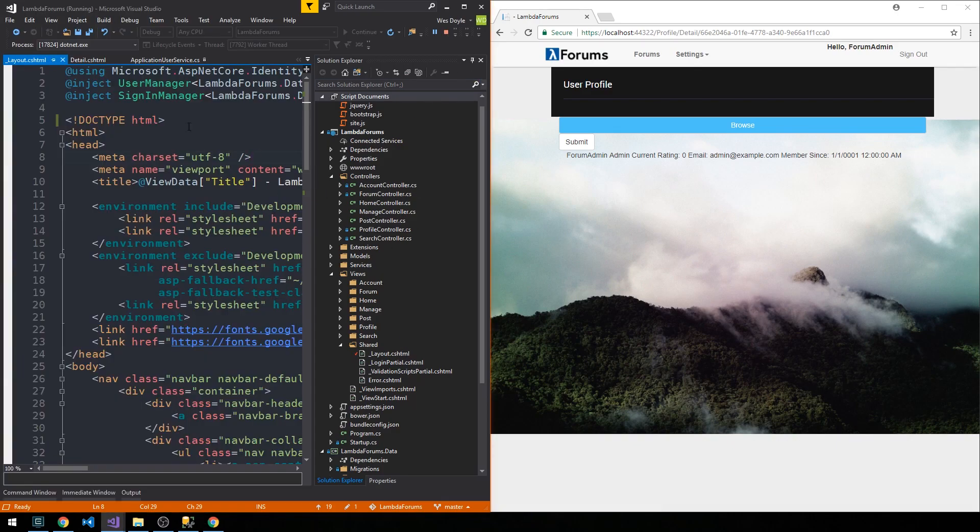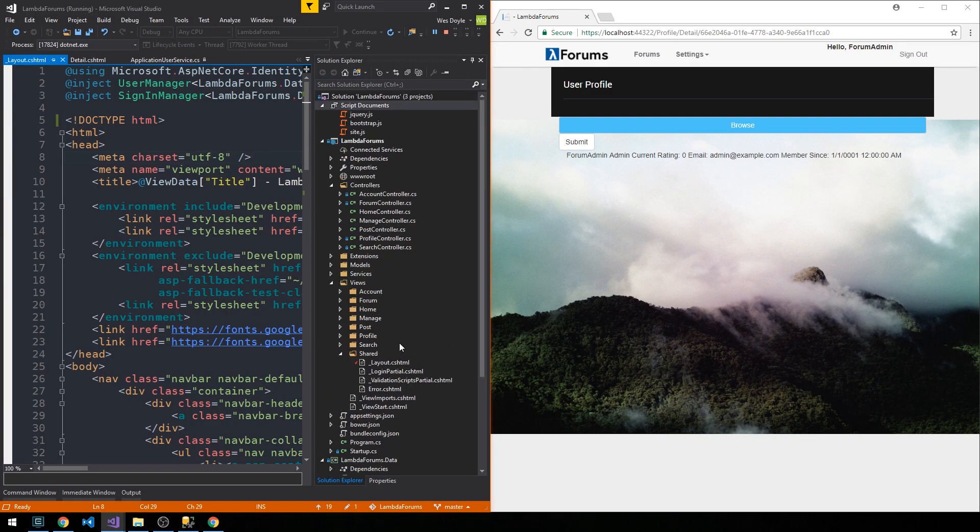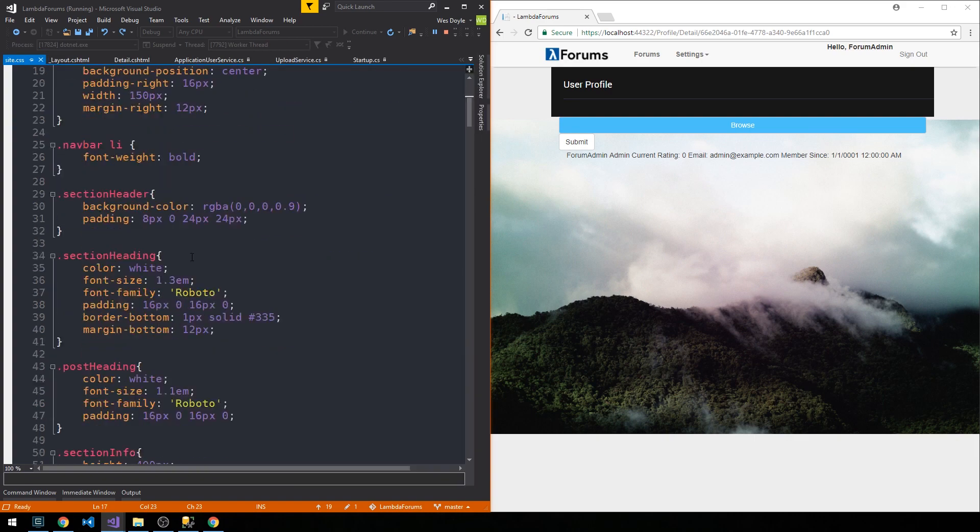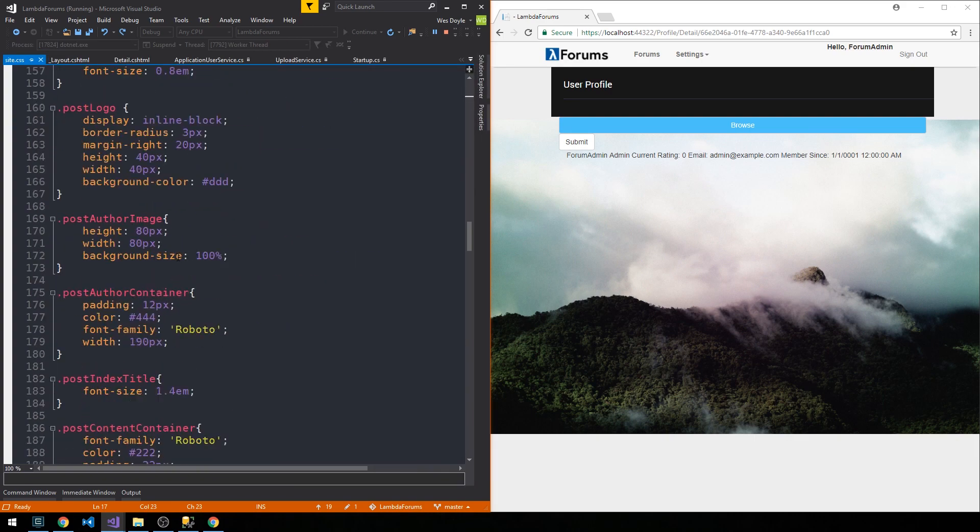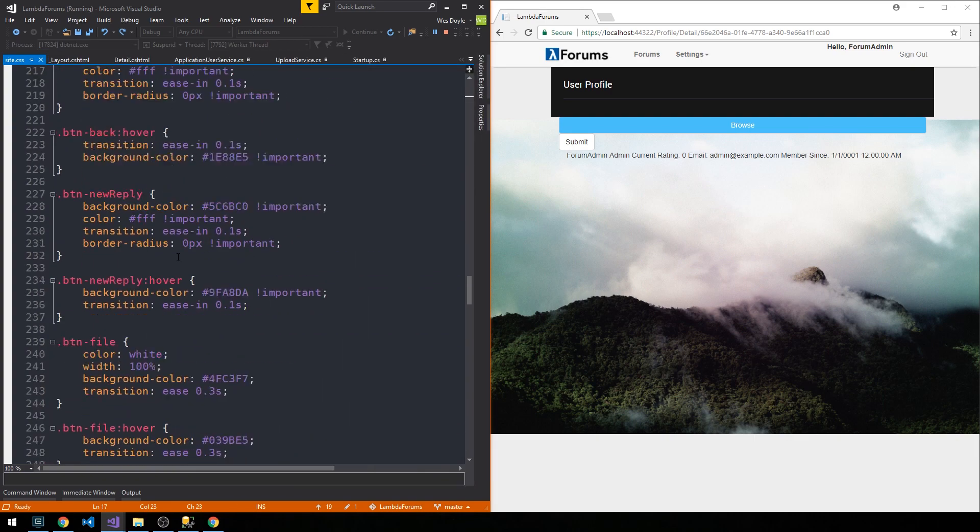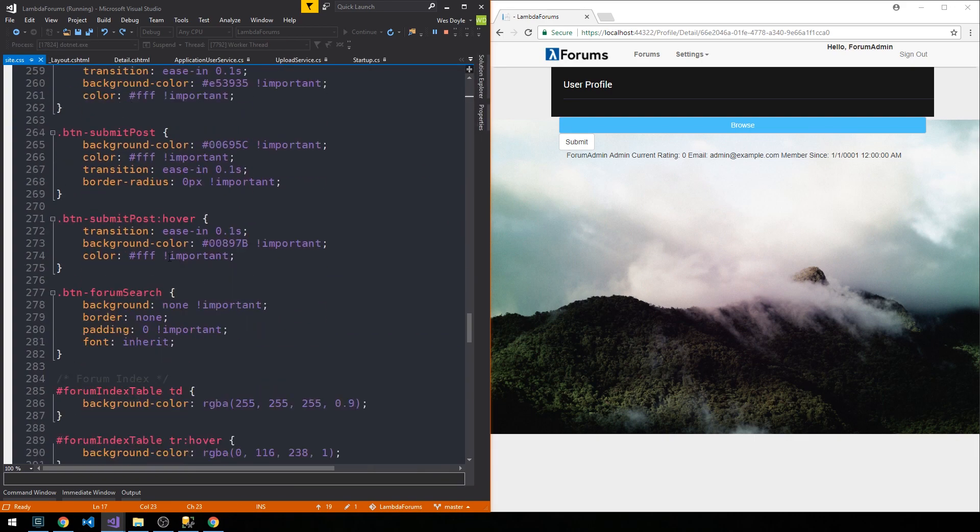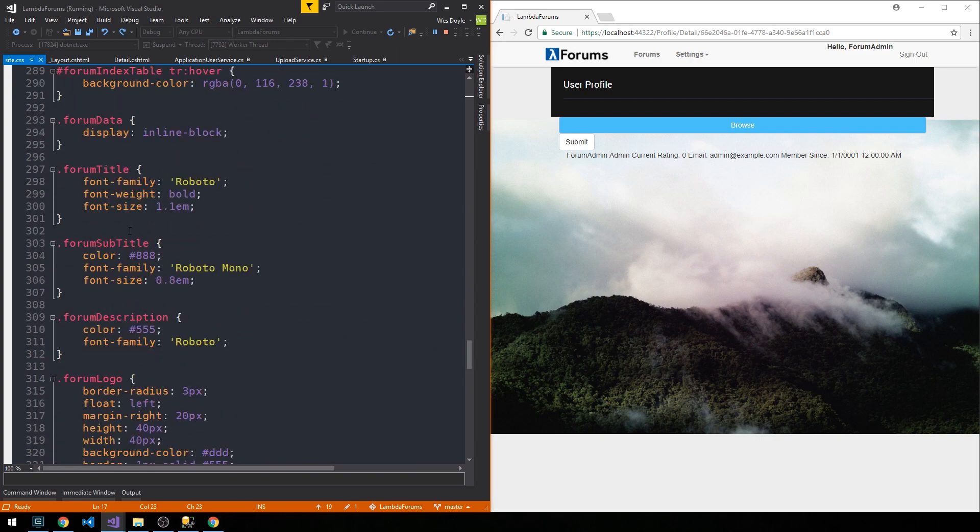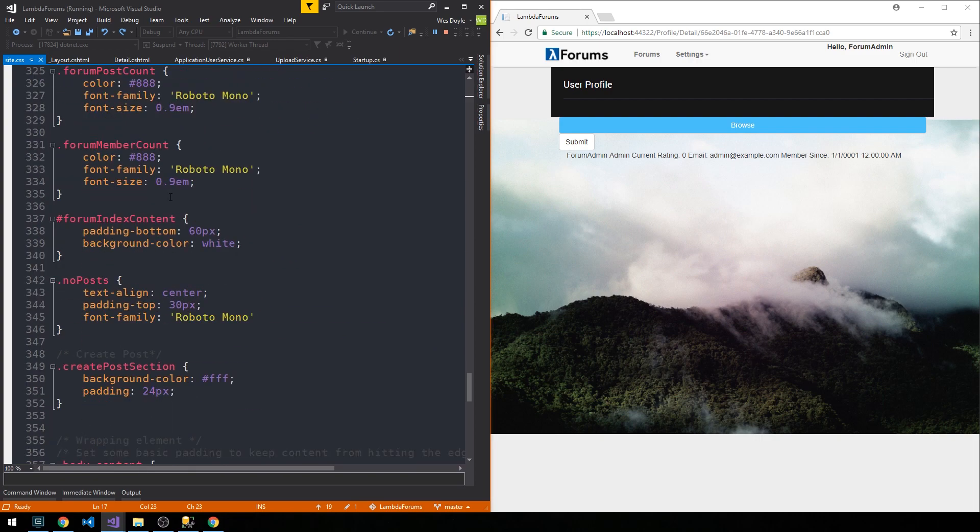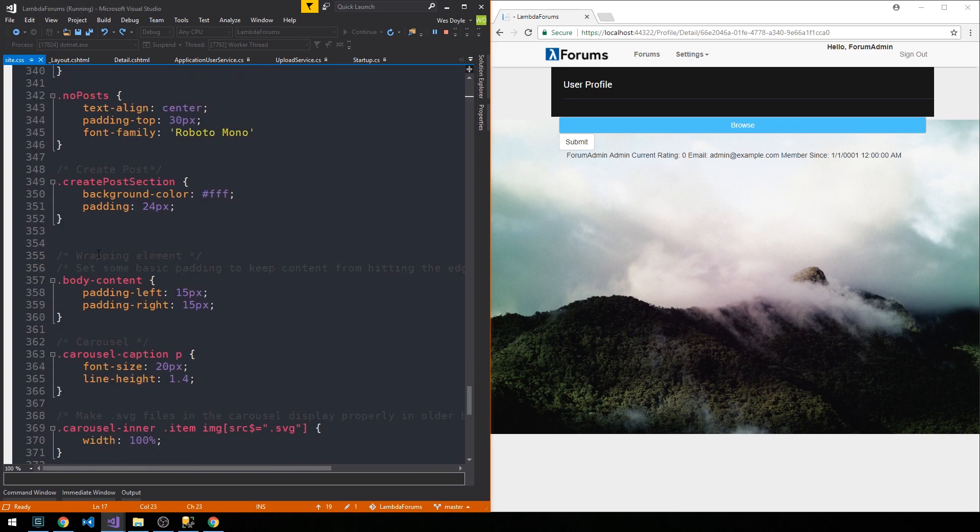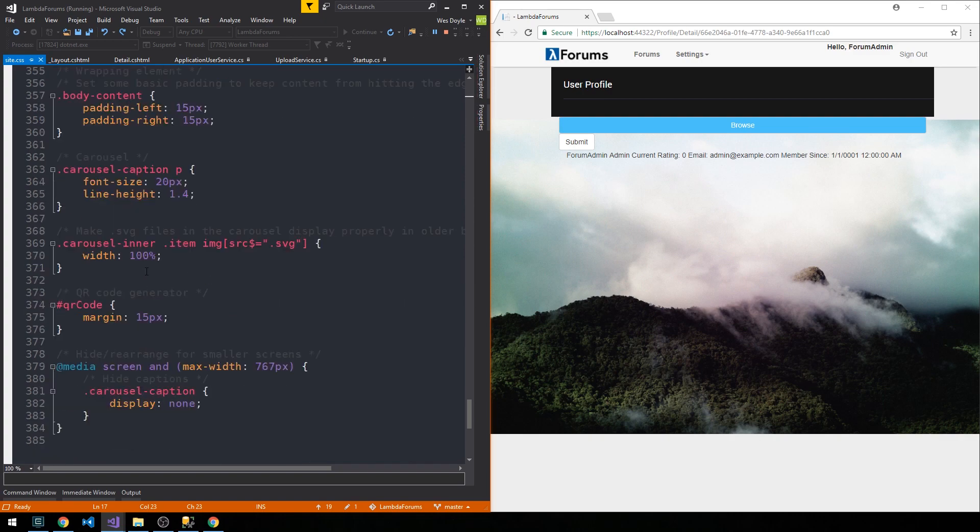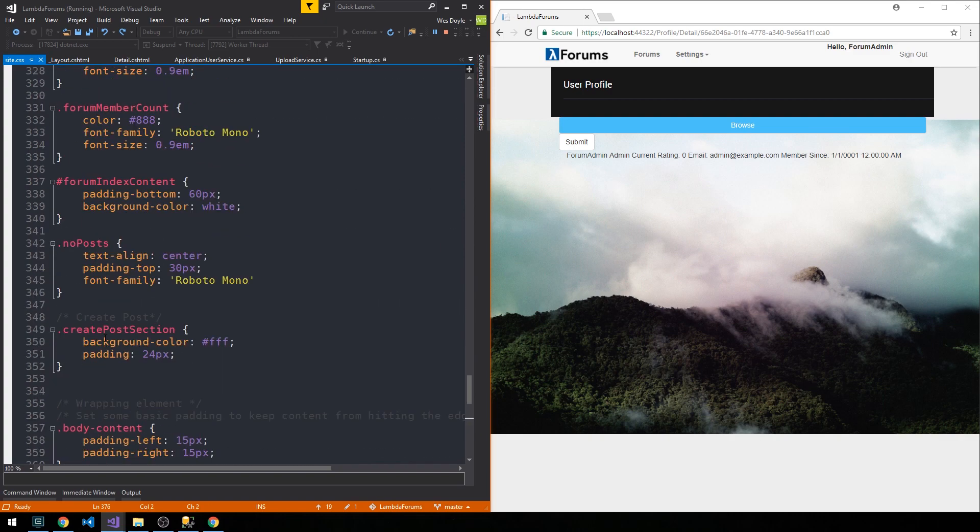Then we'll find our site.css file and let's scroll down here a little bit. So our CSS file is quite large, and yes, this is something I would recommend kind of chunking up.